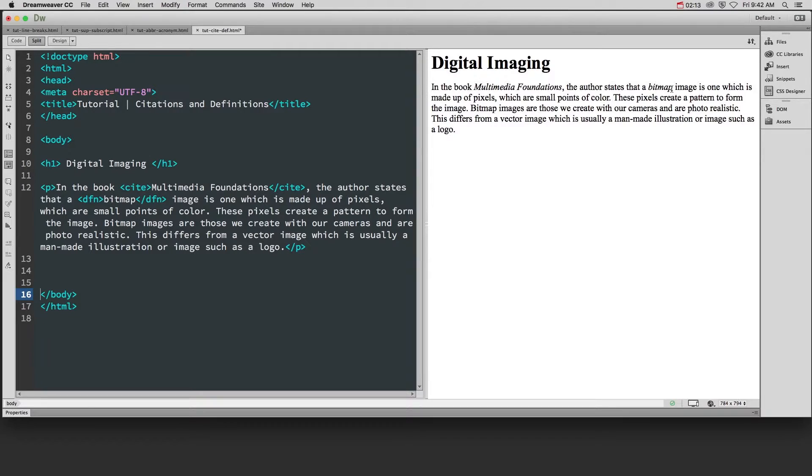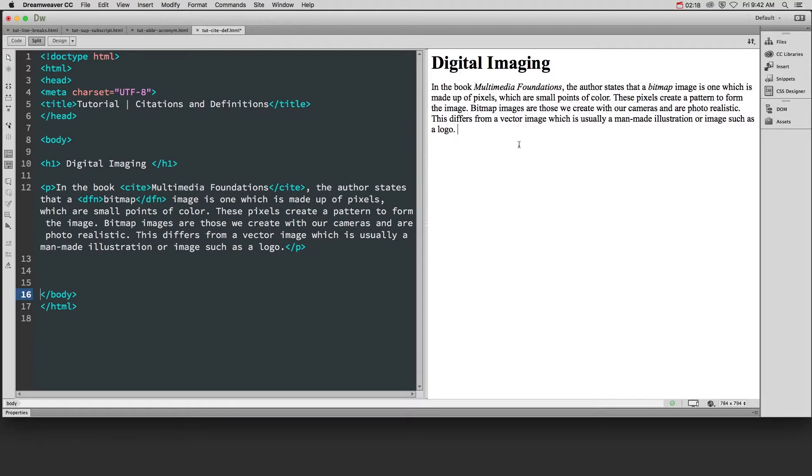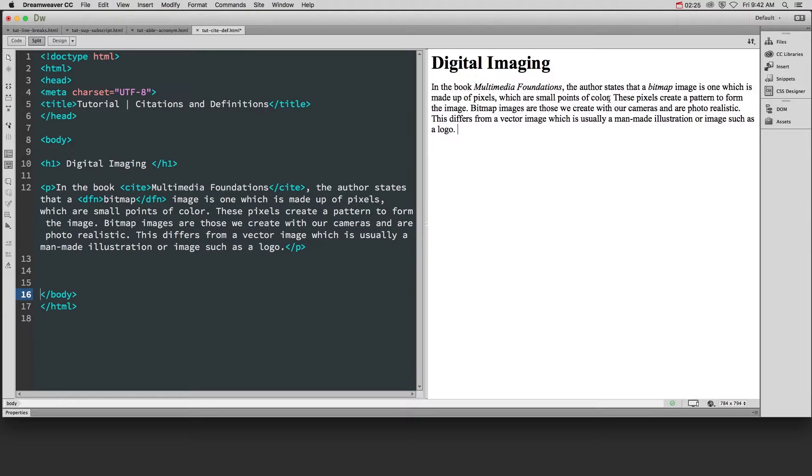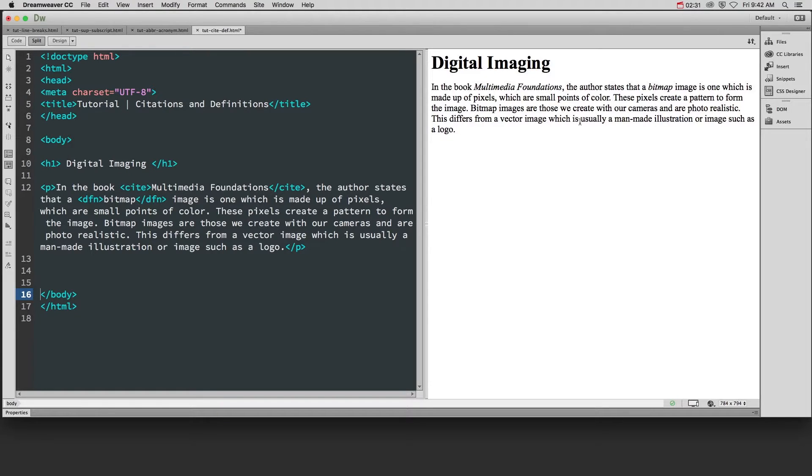Again, this is a generic browser style that lets people know this is a word they should pay attention to. And because it's followed immediately by its definition, that's all we have to do for that word. Now, as this keeps talking about bitmap, it says, this differs from a vector image, which is usually a man-made illustration or image such as a logo.